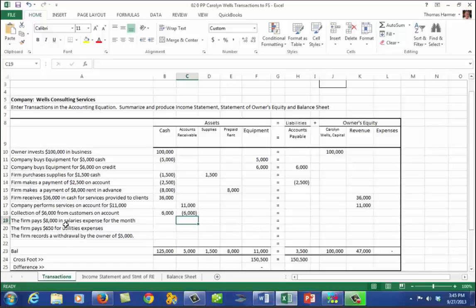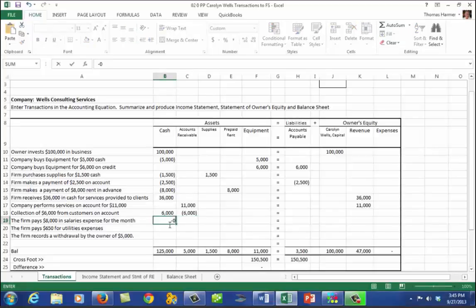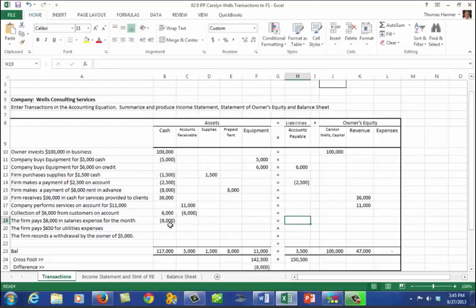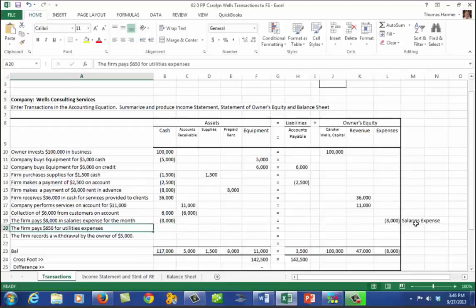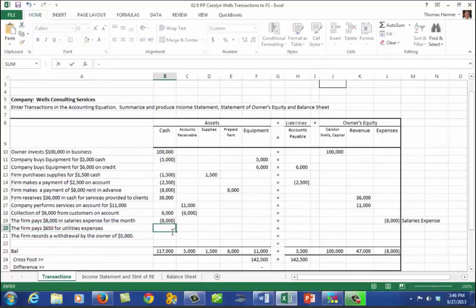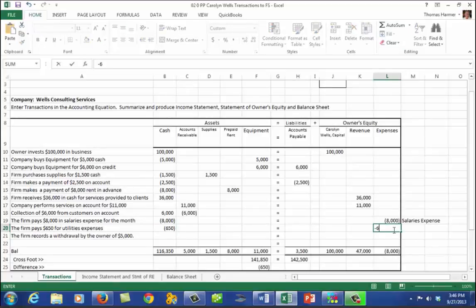The firm pays $8,000 of salaries for the month — that's minus $8,000 in cash and minus $8,000 recorded in expenses. We're still in balance. The next transaction: the firm pays $650 in utilities expense — a reduction of cash of $650 and $650 recorded in utilities expense.